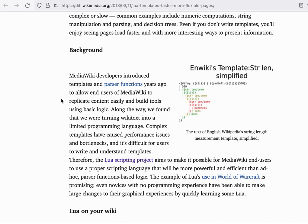It also took far more processing power. Before Lua, saving an edit to a biography article on Wikipedia could take upwards of a minute to save, during which the browser is just waiting for a server response just to see the result of your edit.